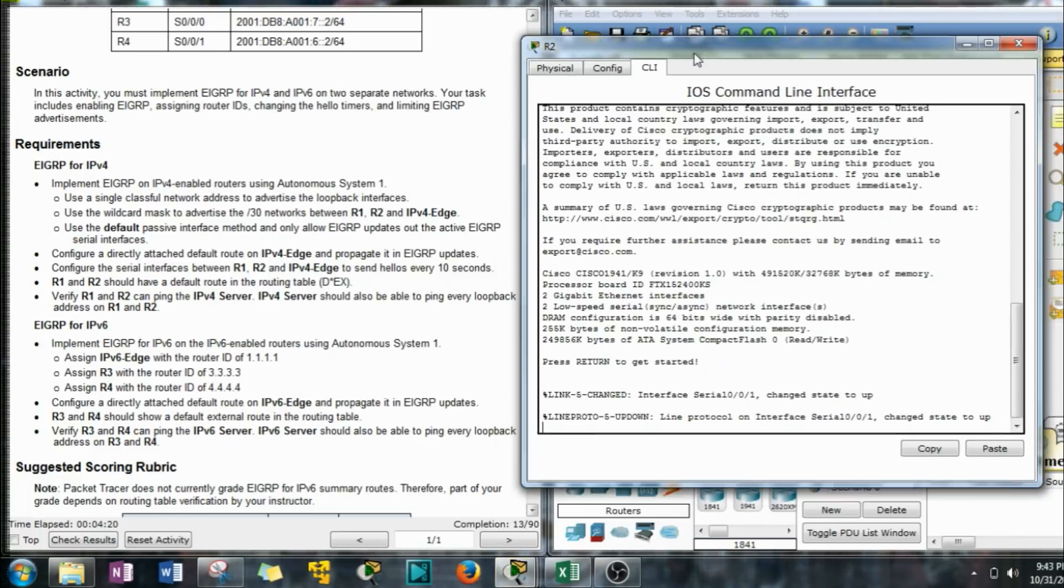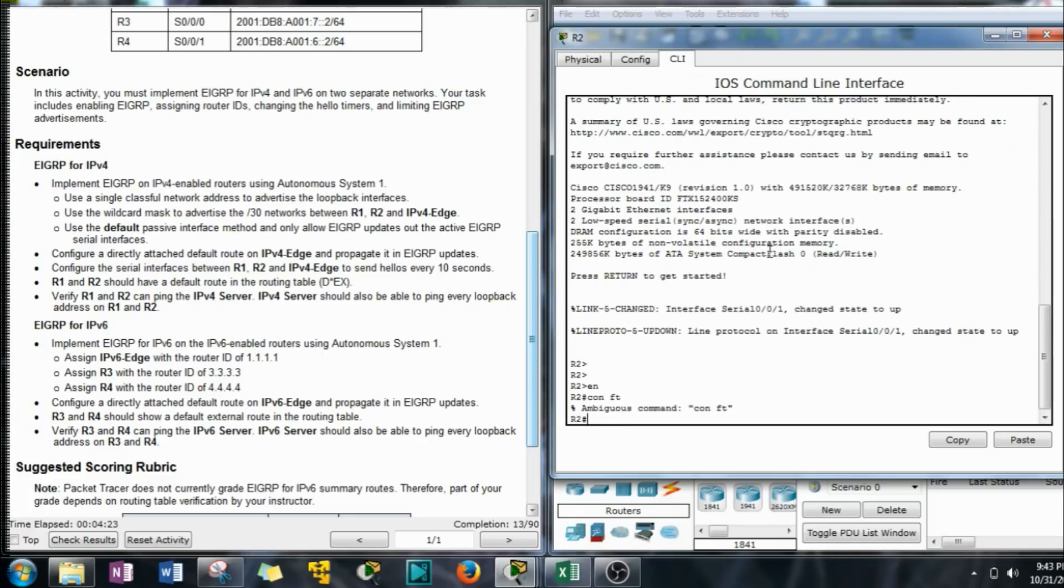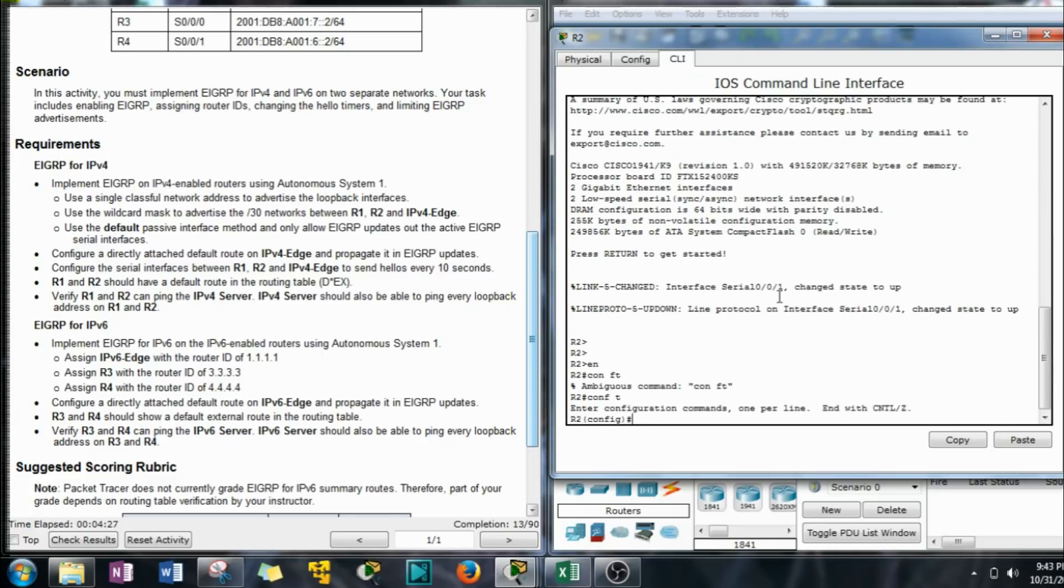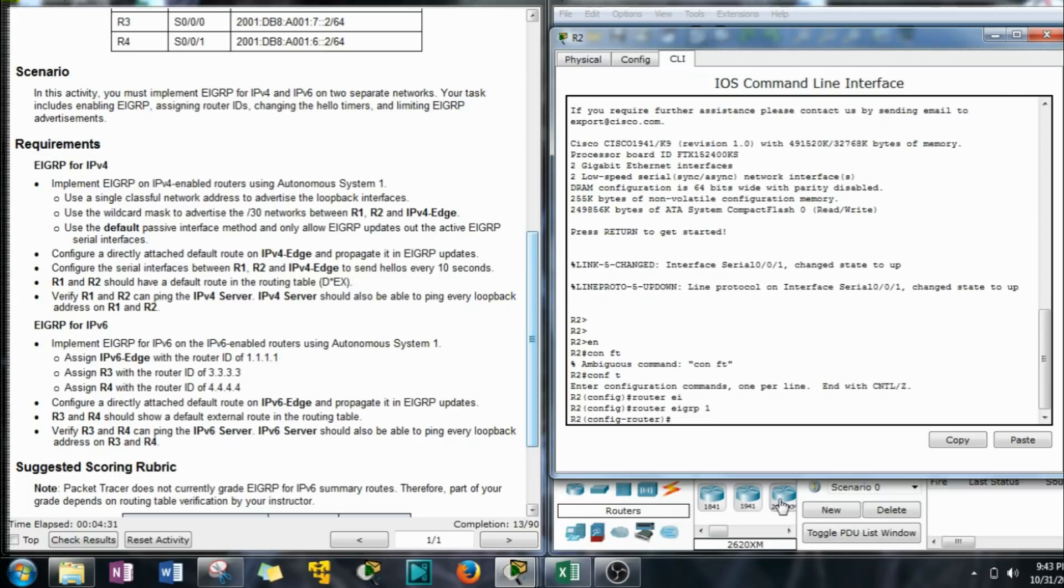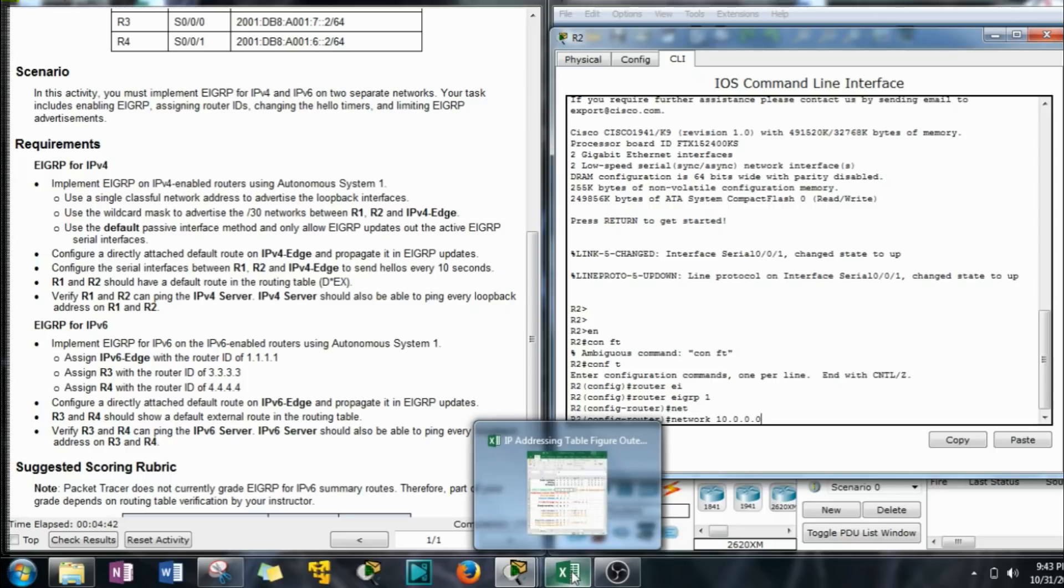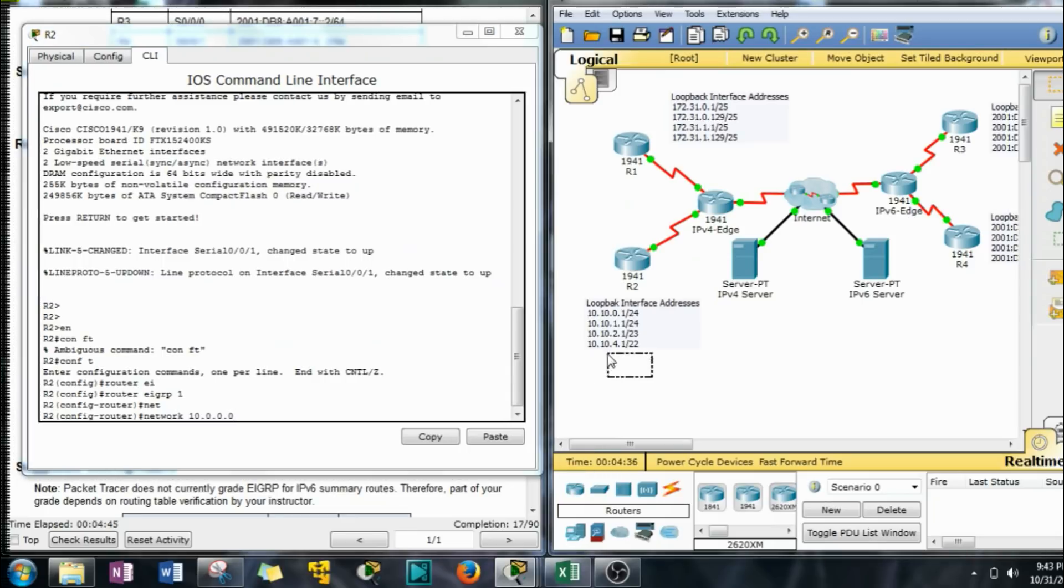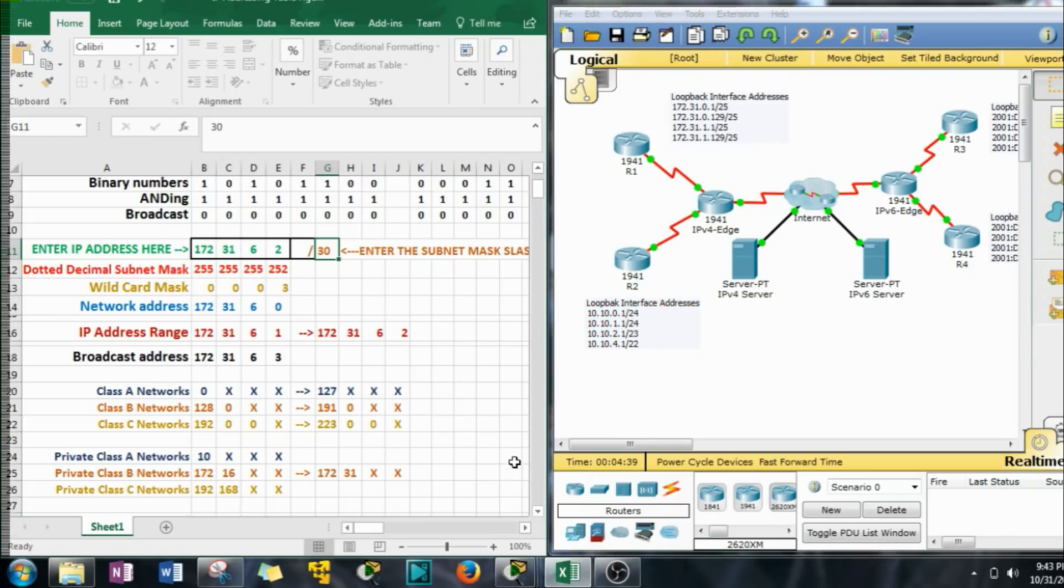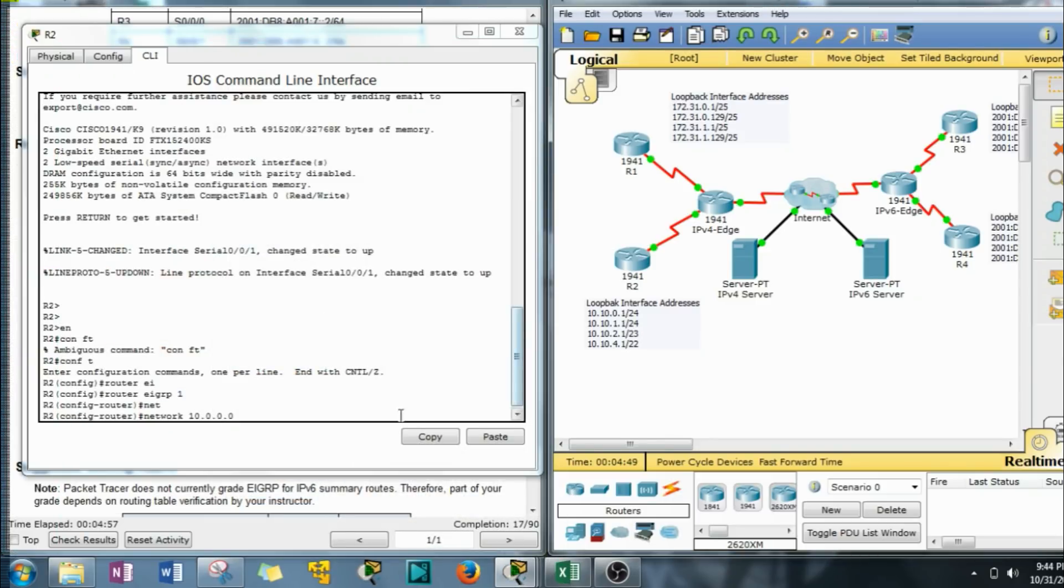R2. Router. We're going to basically just be doing the same commands as we did on R1 except we're going to have a different classful address. Now the reason I'm doing 10.0.0.0 is over here as you see it's a 10 network. And that's a Class A. So it only cares about that first number, that first octet, the last three octets. It don't care about it so we don't have to put anything in there. We don't have to do a 10.10 or anything like that.